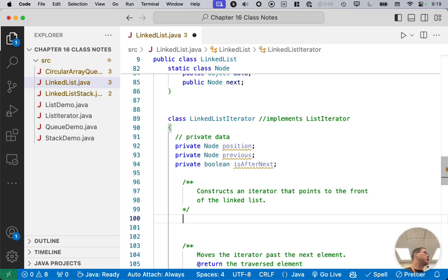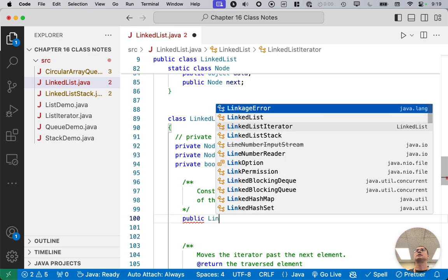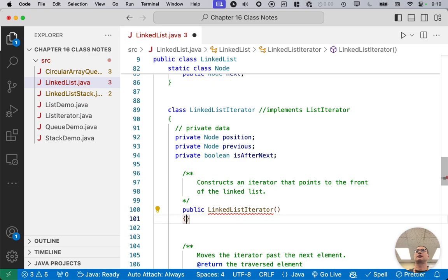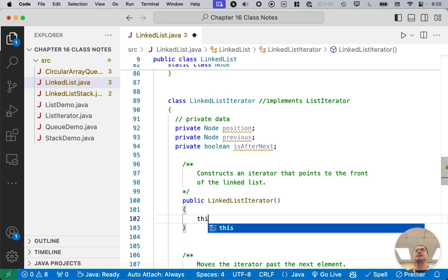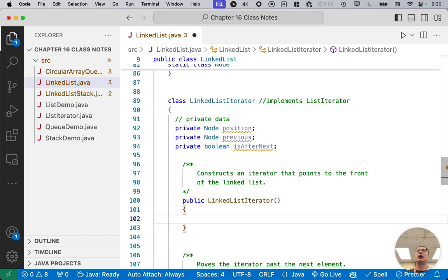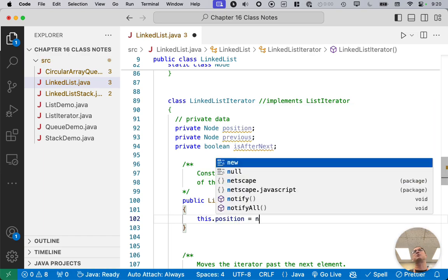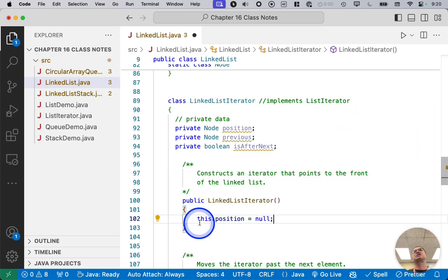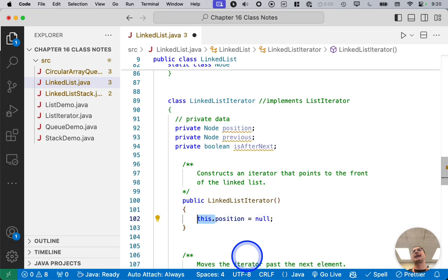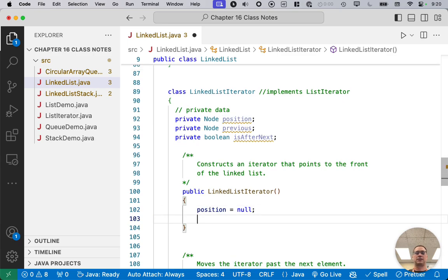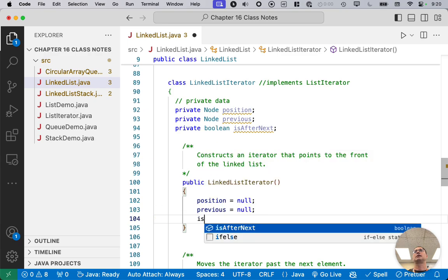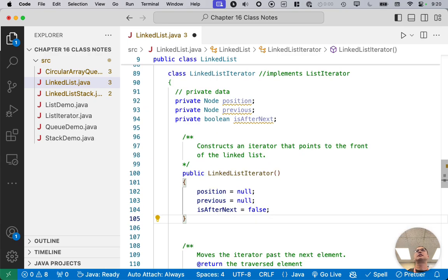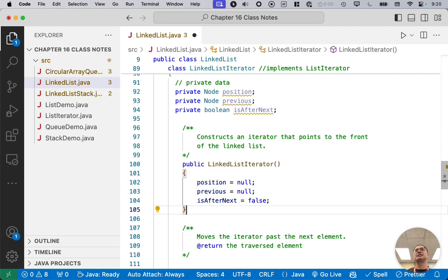When we create a new linked list iterator with the default constructor, so public LinkedListIterator, all of these variables will be in their default state, so either null or false. But let's explicitly say that. We can't say this.position equals null because this refers to the linked list object, not the nested class. So here we can't say this. We have to say position equals null, previous equals null, and isAfterNext equals false. Again, those would be their values anyway when we create a new linked list iterator, but I want to be extra explicit that we intend for those values to be the case.